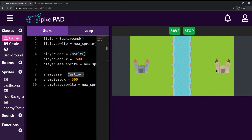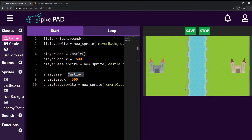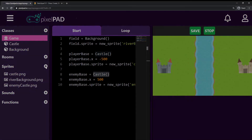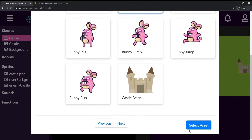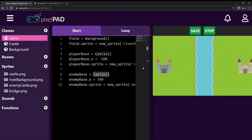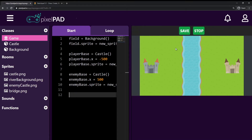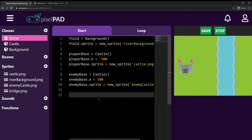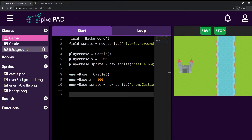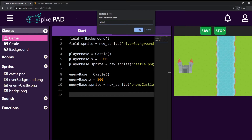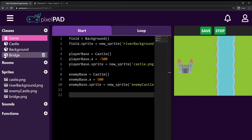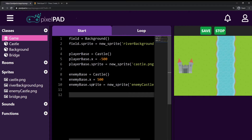Now we need bridges so our units can walk across the river. I'll go to sprites, click plus, find the bridge sprite, select it, and name it 'bridge'. I want a top bridge and a bottom bridge. Since I'm adding a new object to the game, I need a class — so I'll create a Bridge class with uppercase B.